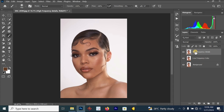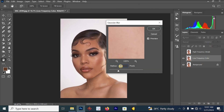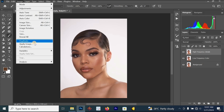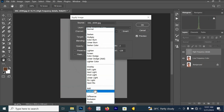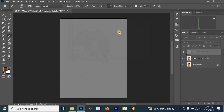Now go to your High Frequency Details layer and turn it off. Then click on your Low Frequency Color layer, go to Filter, Blur, Gaussian Blur, and select a value of 5 for the Gaussian blur. Once you are done, click on the High Frequency Details layer and turn it on. Go to Image and look for Apply Image. In the Apply Image settings, select 'Low Frequency Color' for the layer, set the blending mode to Subtract, the scale to 2, and the offset to 128. Then click OK.